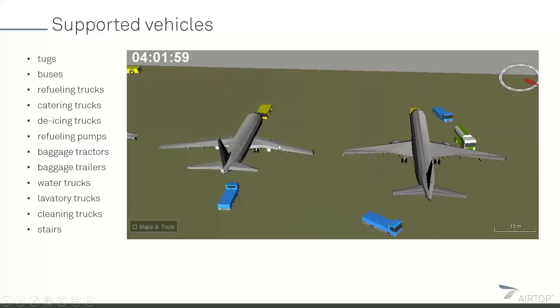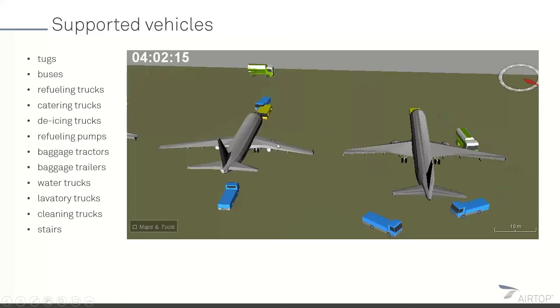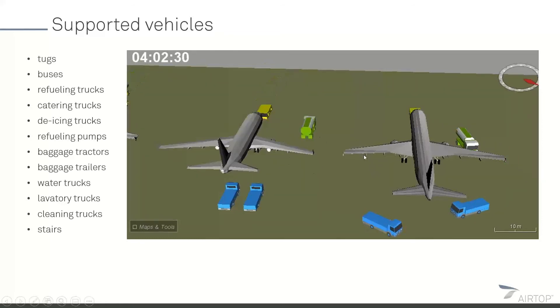There's a very long list of vehicles that can be supported with Airtop, and as you can see, you can be very realistic in how the servicing arrangement looks.